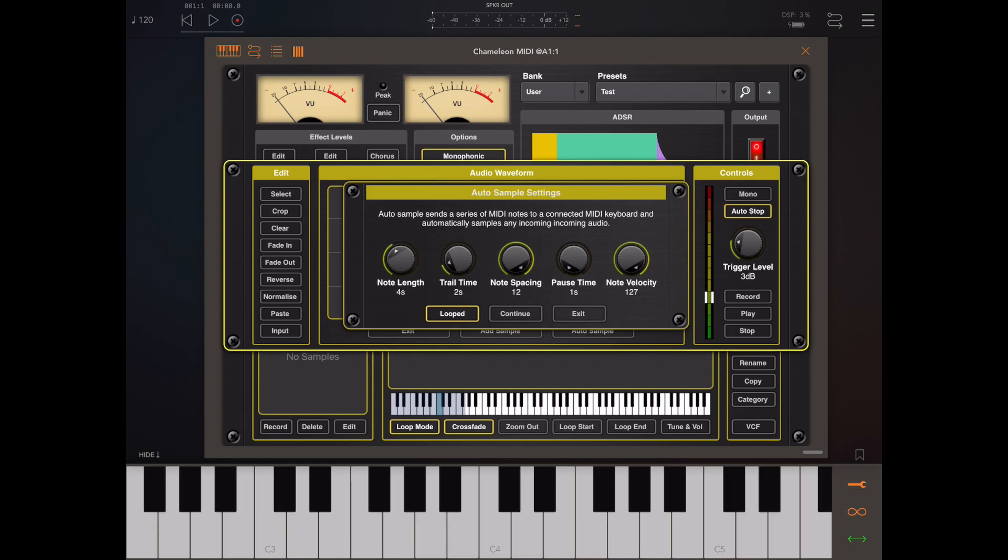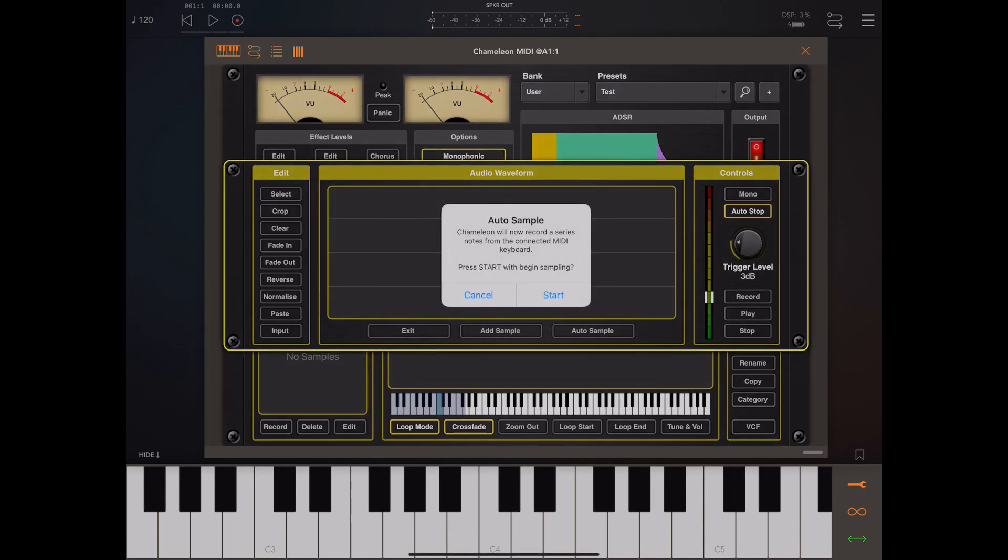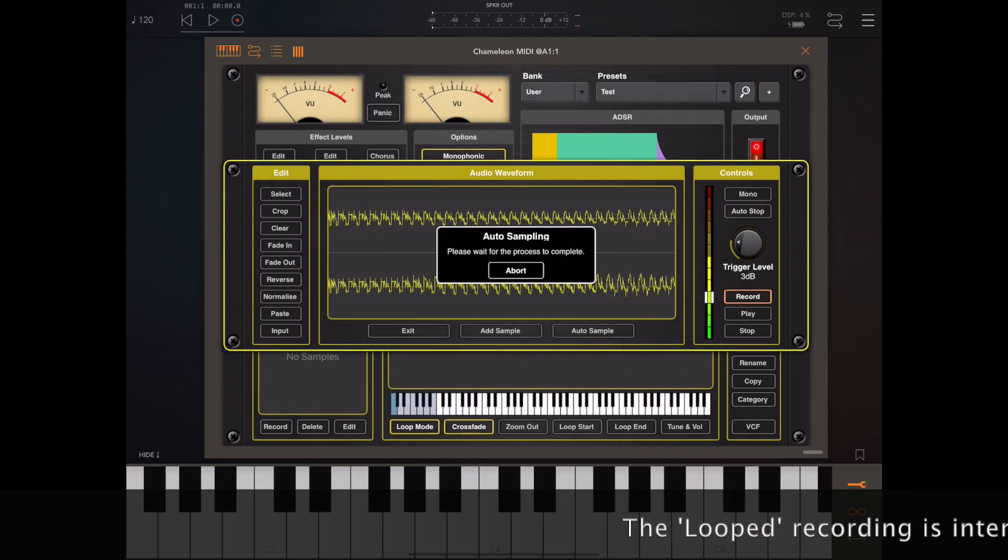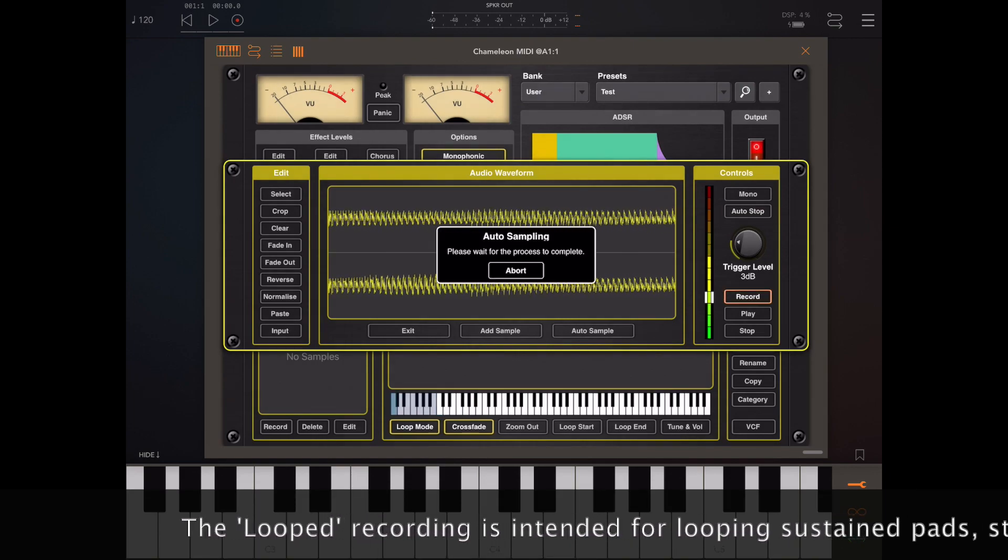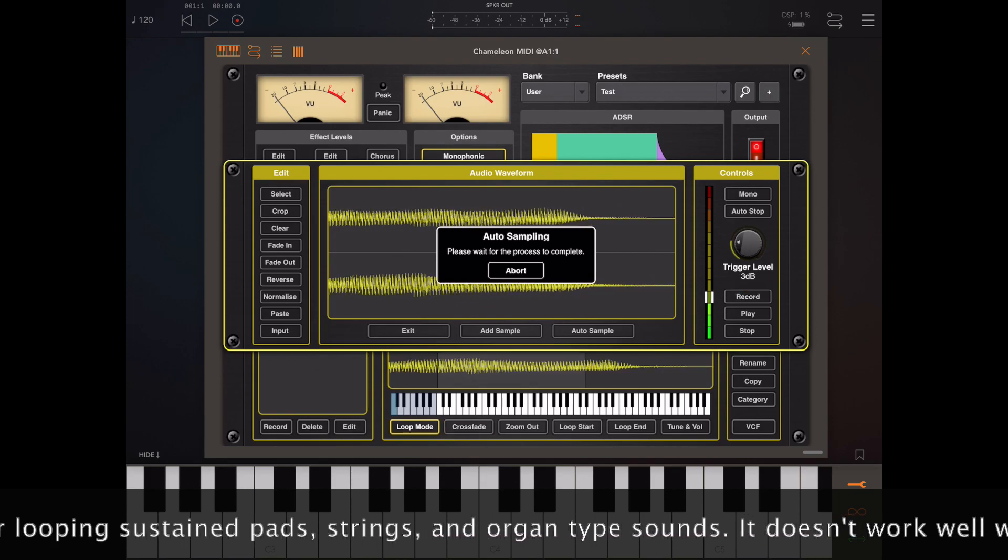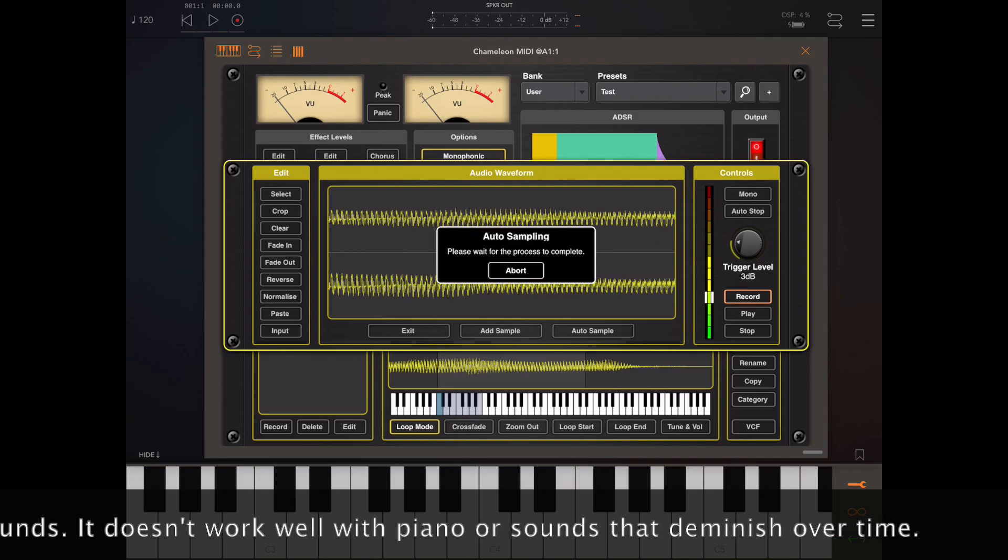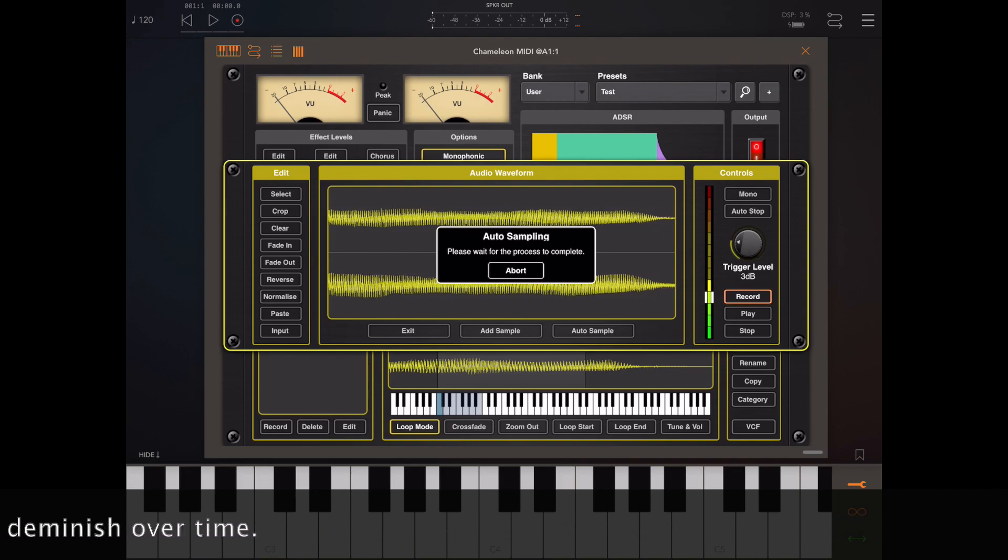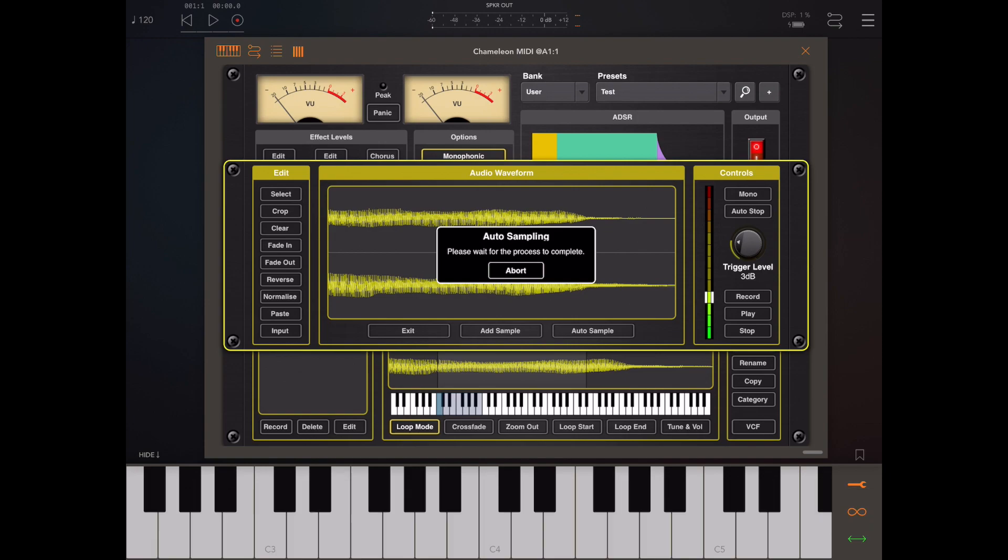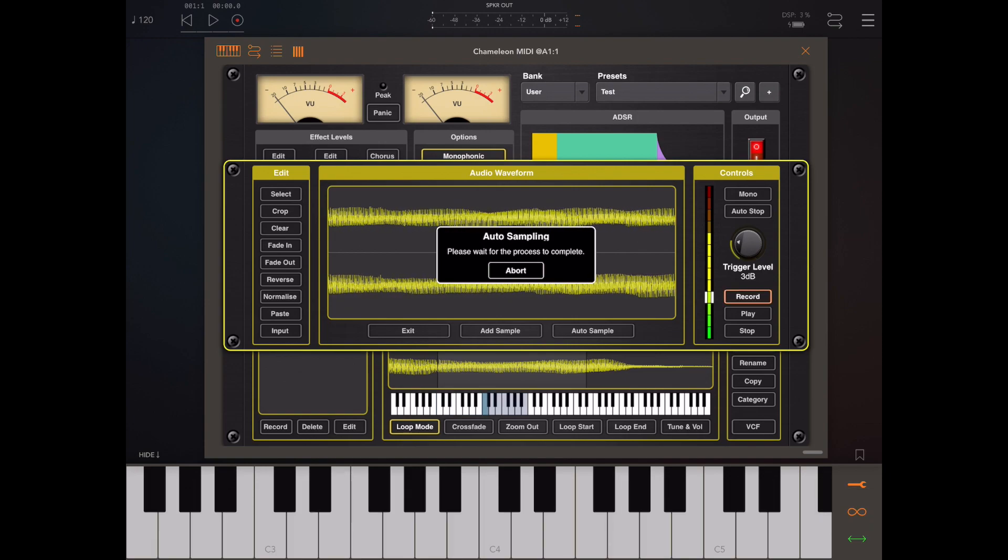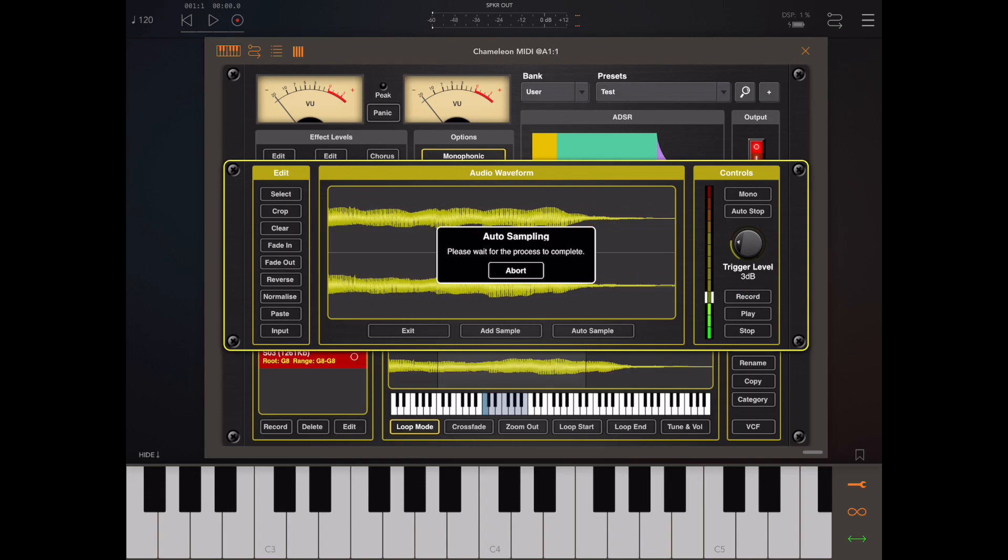If you're familiar with this feature from the last version, you'll notice there's a few extra features including the loop button. When that's enabled, Chameleon will not only record the individual audio responses from the MIDI notes but will also attempt to create loop points within those samples. In most cases it does a reasonably good job and you might not have to even do any edits, but you can make minor tweaks afterwards if necessary.